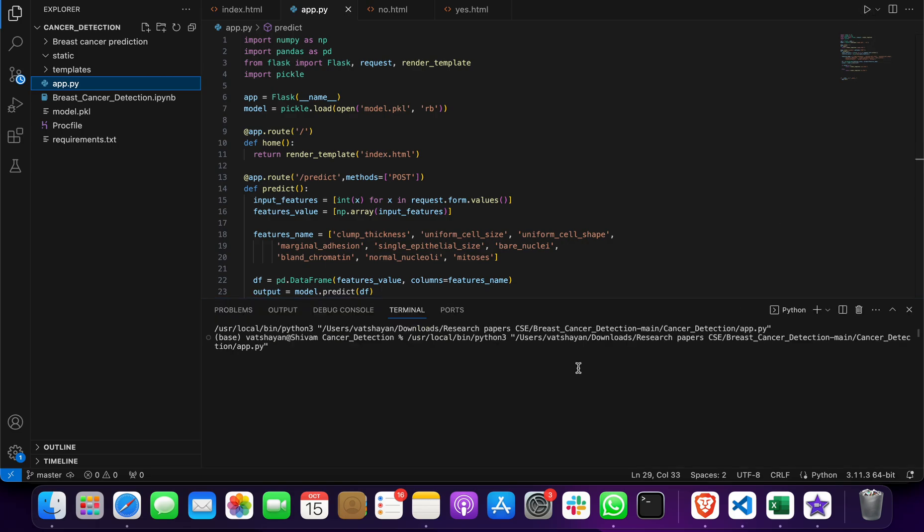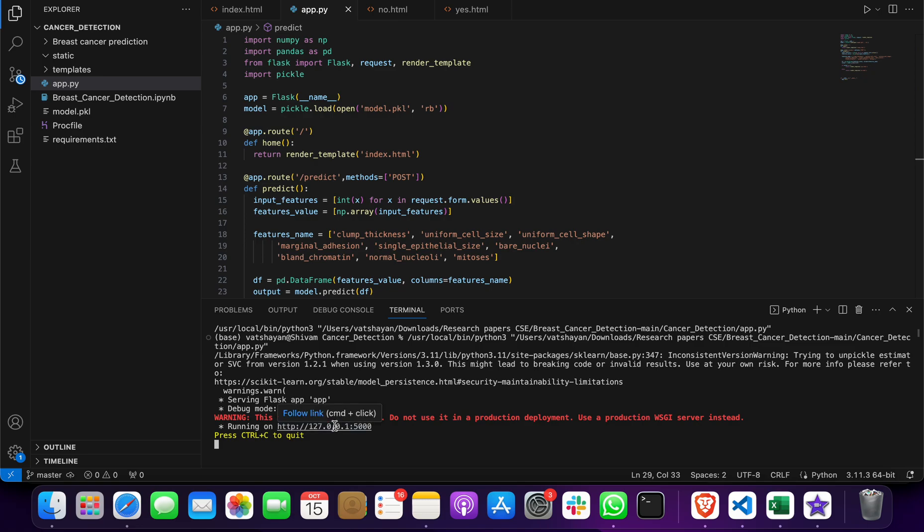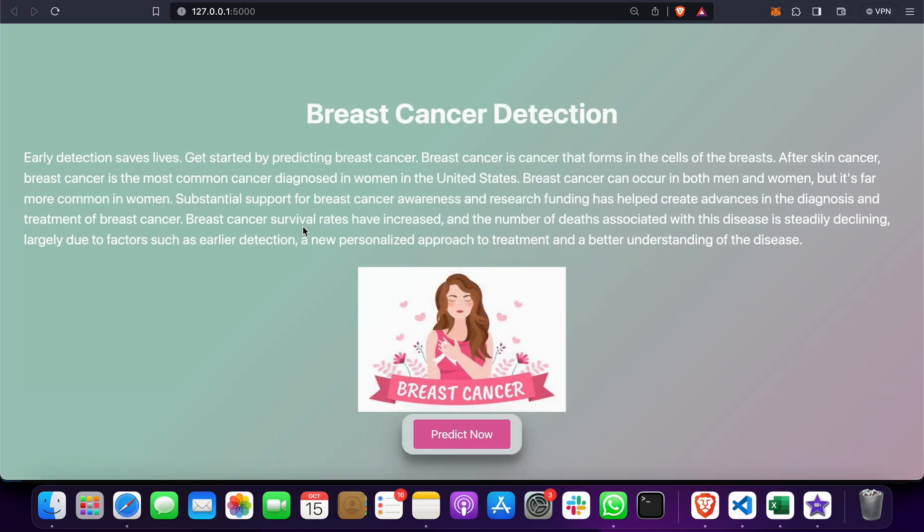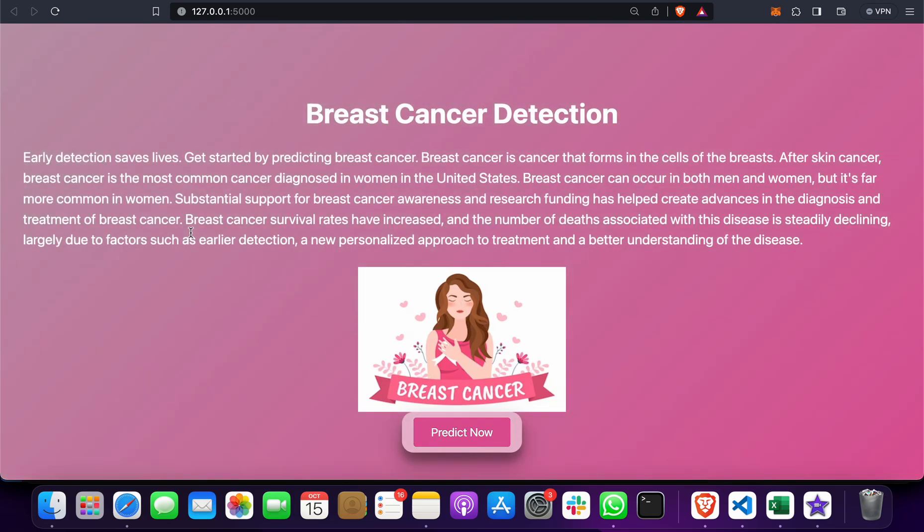When you do that, it will be running on this link. You just have to click on this, follow the link, and it will open Breast Cancer Detection.